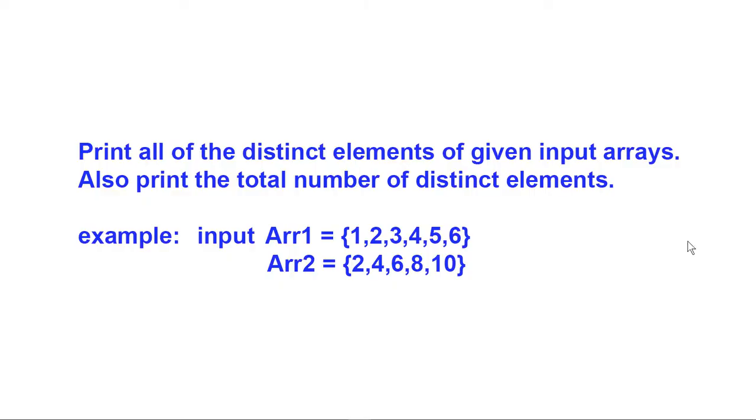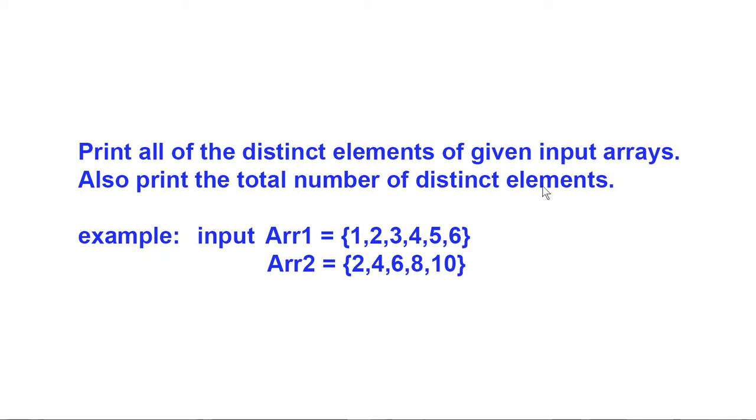This problem wants us to print all of the distinct elements of some given input arrays. It also wants us to print the total number of distinct elements. For example, it'll give us two integer arrays: the first one 1, 2, 3, 4, 5, 6, the second one containing 2, 4, 6, 8, 10.